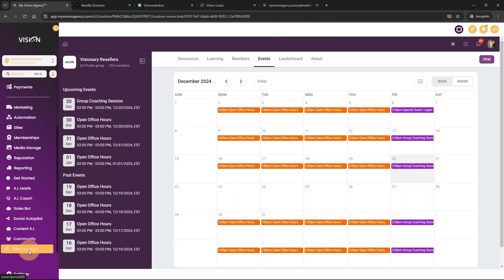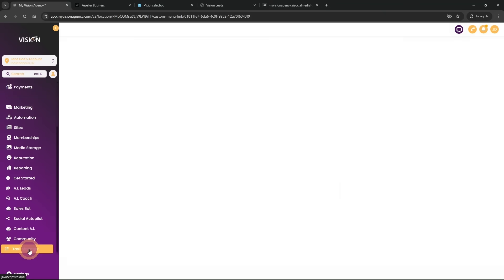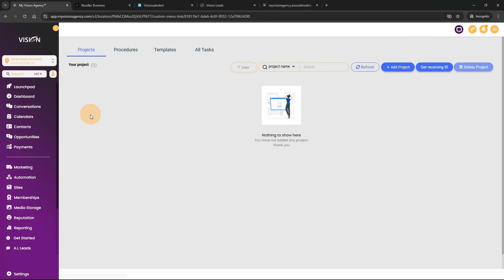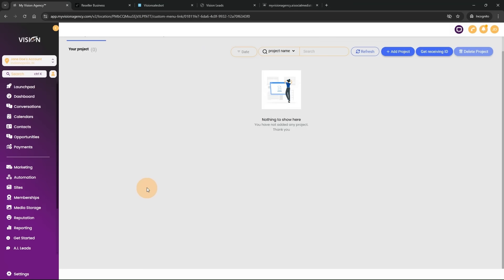The next thing I also added into my High Level agency is the task manager. High Level does have a task manager, but this one is more formulated like Trello, so it's a little bit easier to manage and view all of your tasks and assignments.